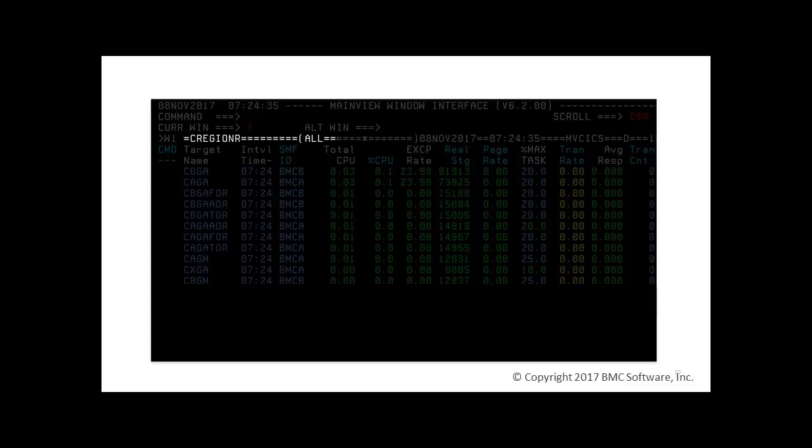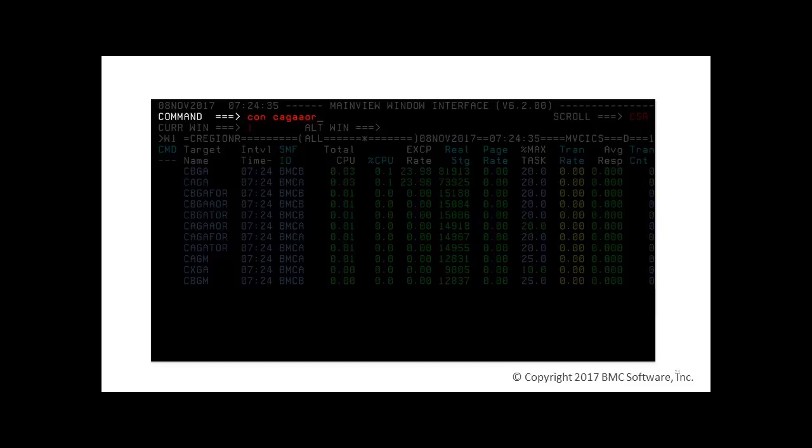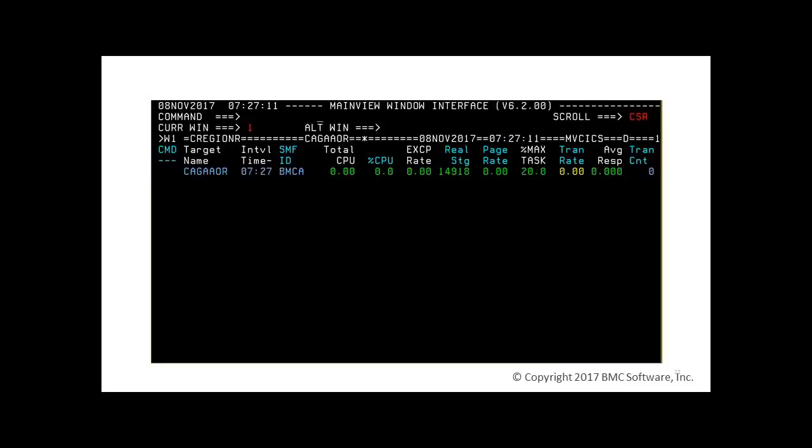To zoom in on one Kicks, you can enter con subsystem name. No additional context definition is required. In this example, we will enter the command con c-a-g-a-a-o-r. And now we see only one Kicks, c-a-g-a-a-o-r.